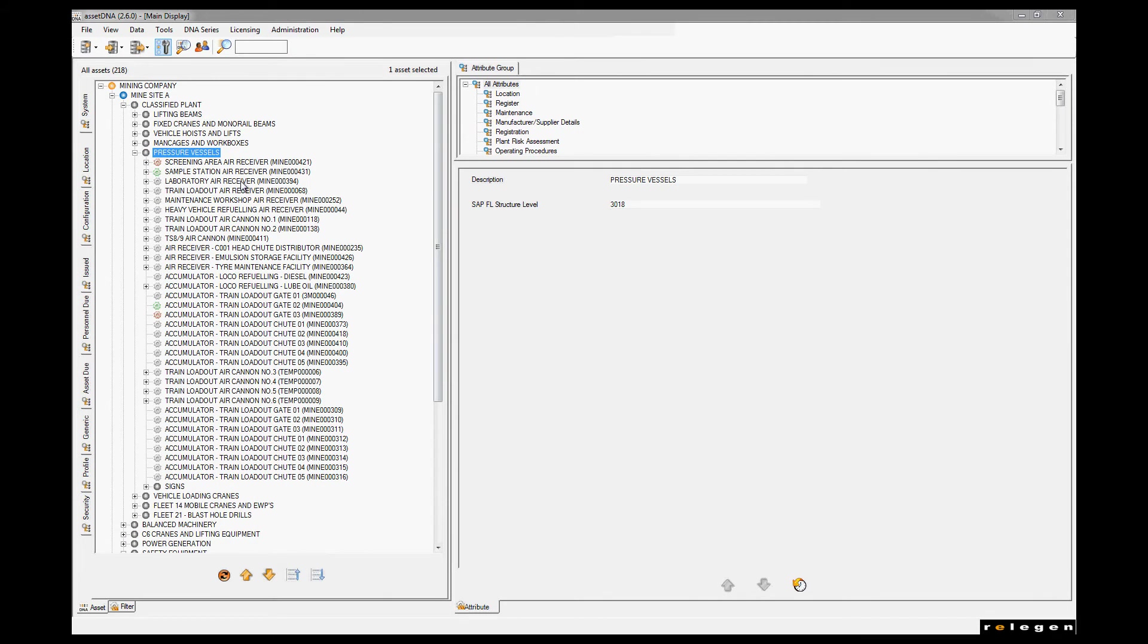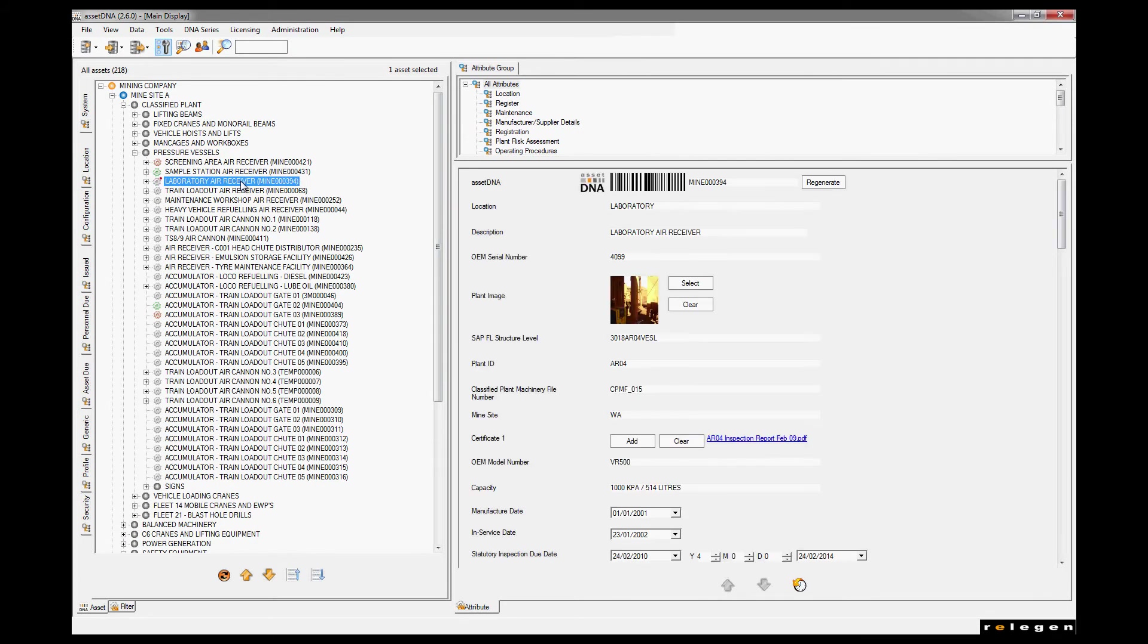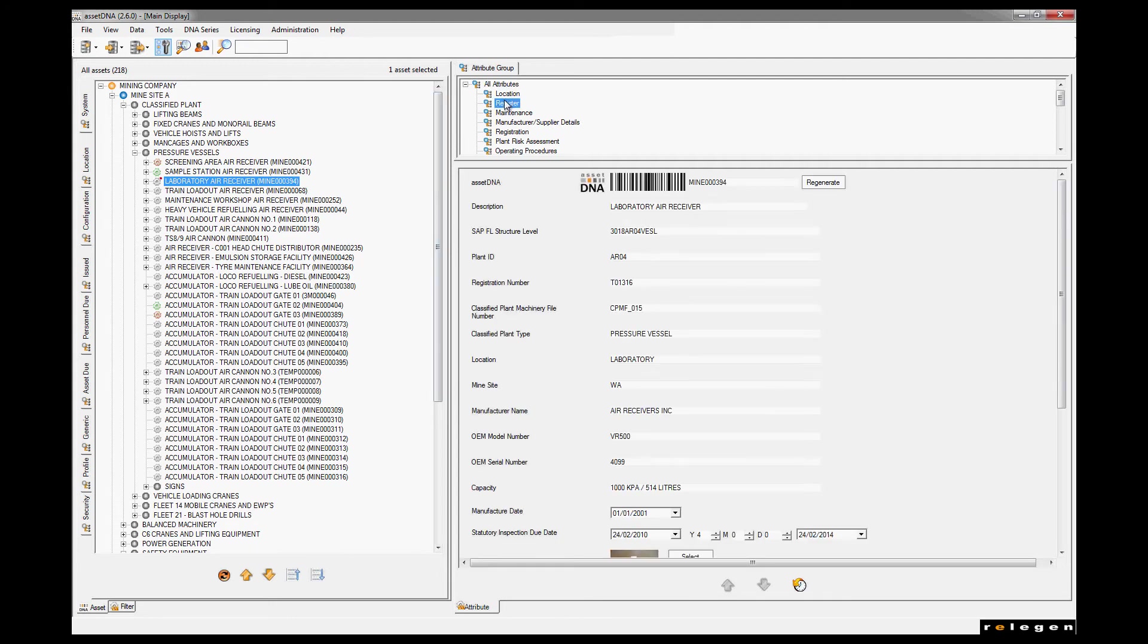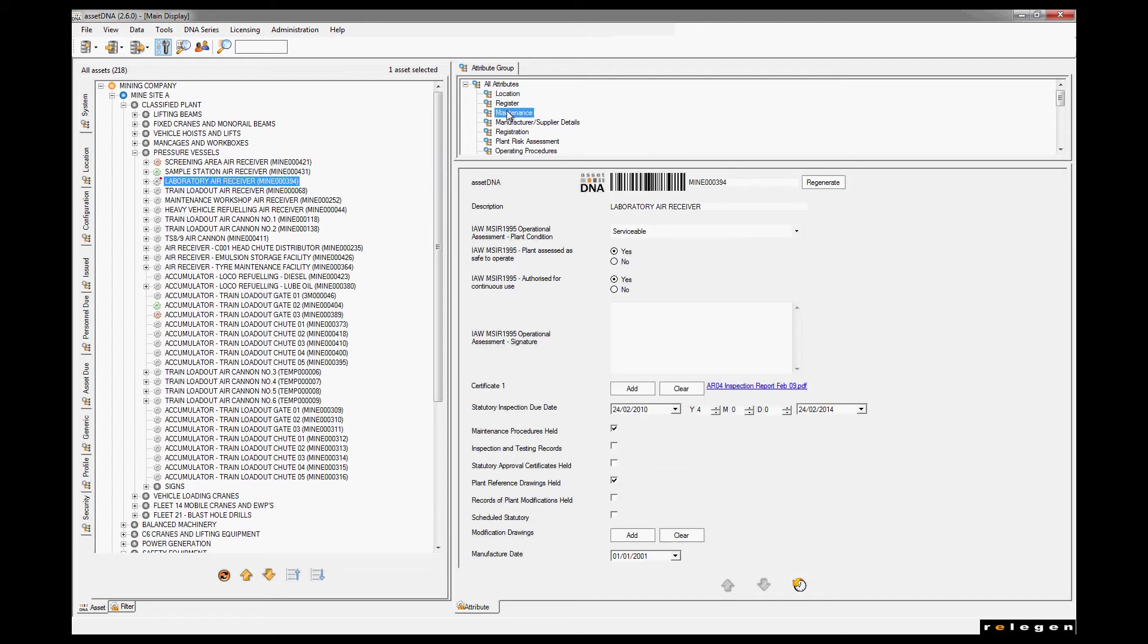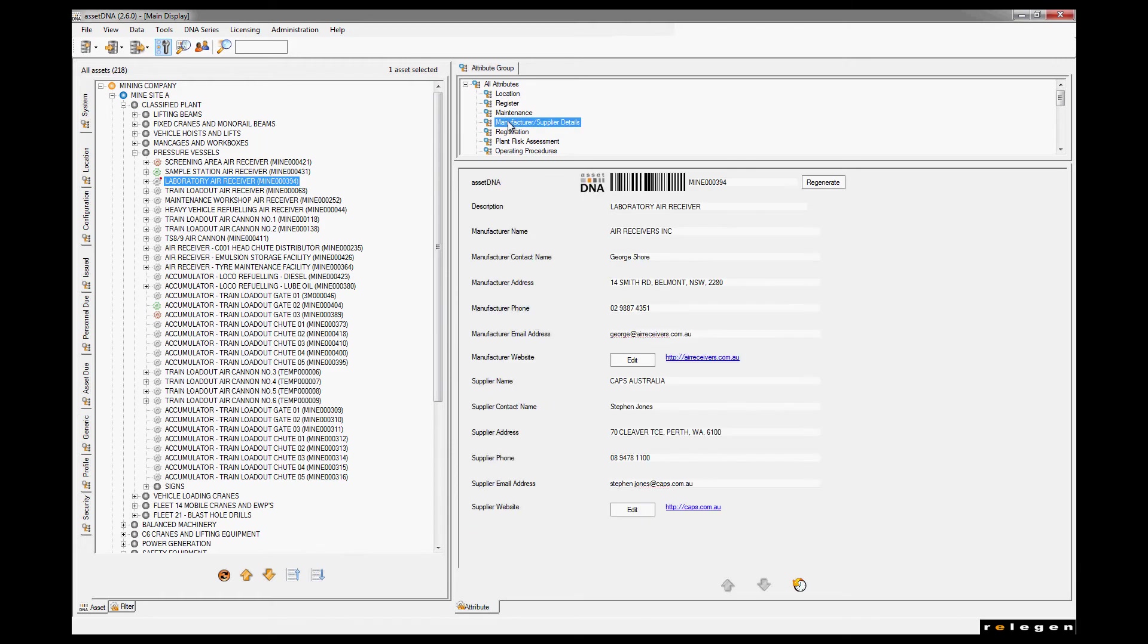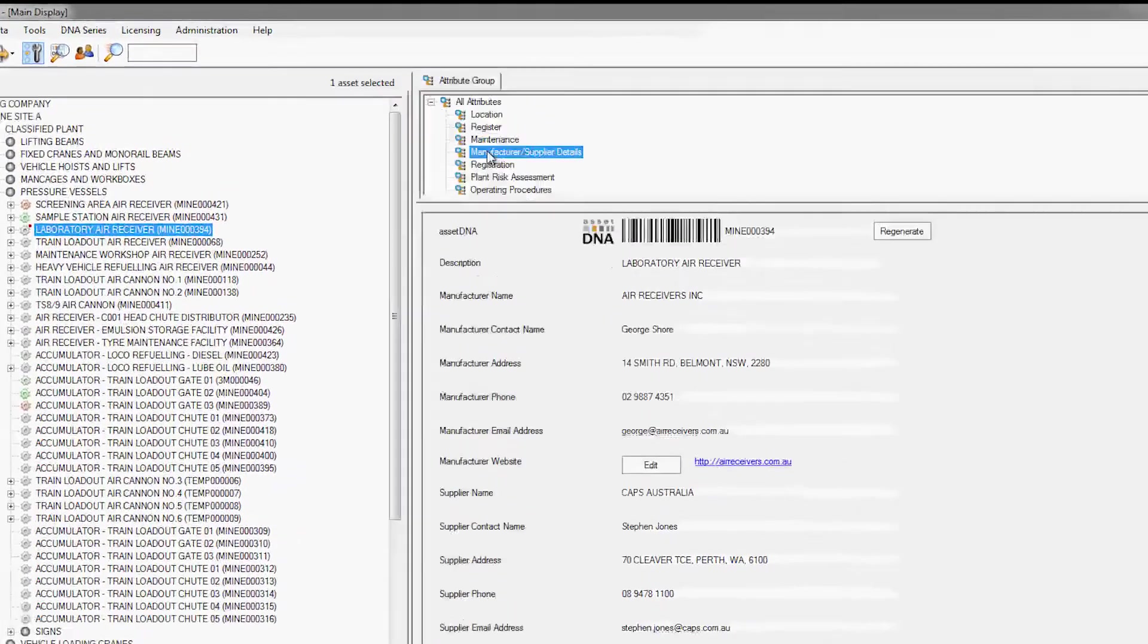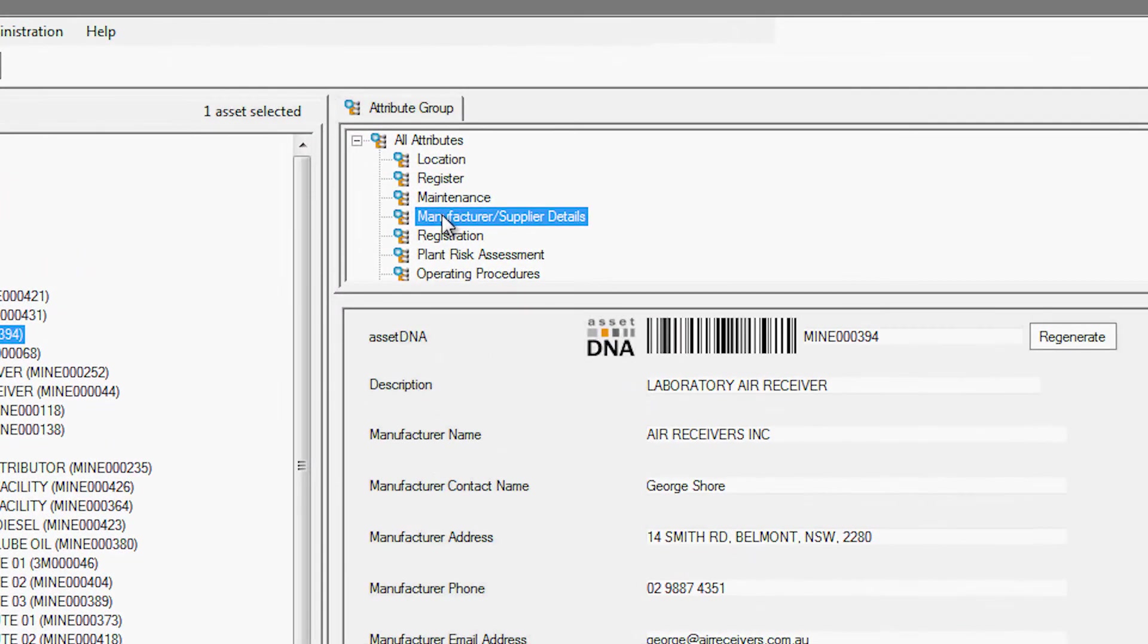AssetDNA also enables you to create filtered views so that only certain attributes will show in the main display. This is done in the business view at the top of the screen. These filtered views are user-defined, so it's easy to set them up to mirror your operations, such as manufacturing, maintenance, safety or finance.